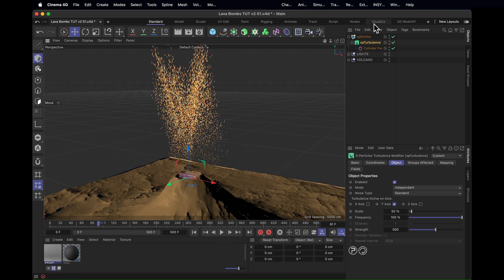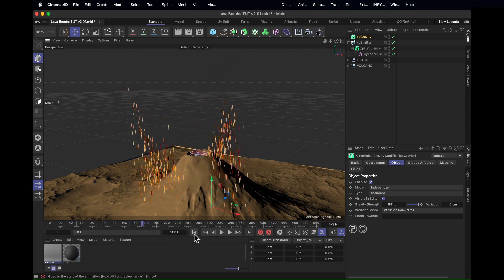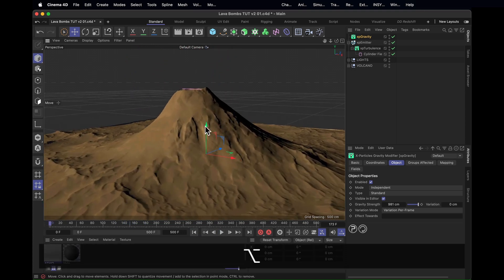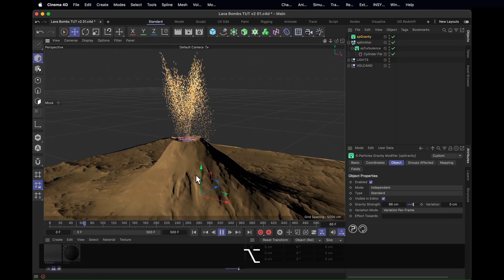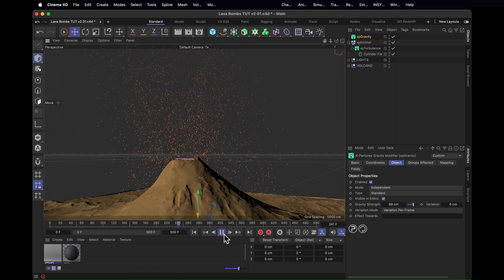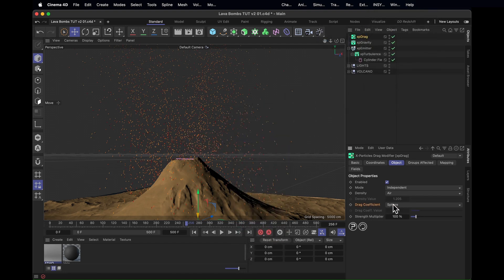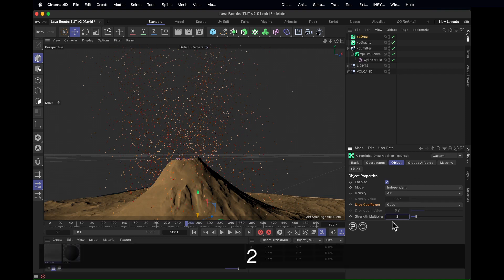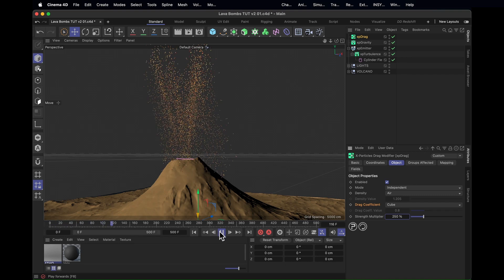Now these particles keep going forever, so we need to create a gravity modifier. That has the opposite effect and they fall far too fast. Since the scene isn't really to scale, about one tenth of the gravity will give us about ten times the perceived scale of the scene — making it look a lot bigger and a bit slower. Next we want an XP drag modifier to slow them down a bit more. Set the coefficient from sphere to cube, because that feels a little bit rockier, and crank the strength to 250. That looks nicer — the particles are breaking a bit more.